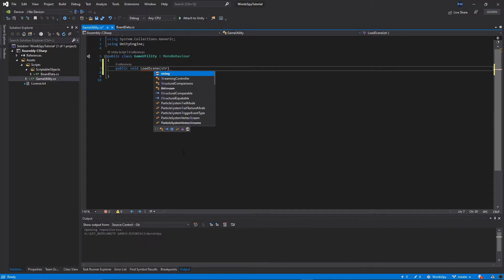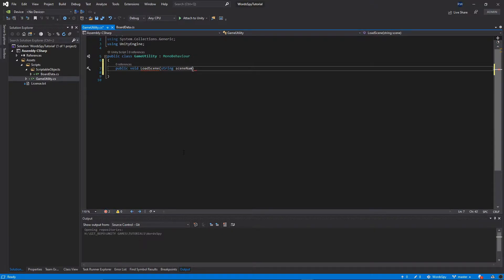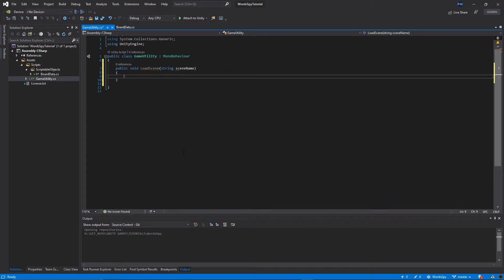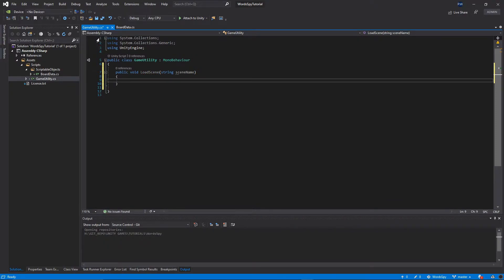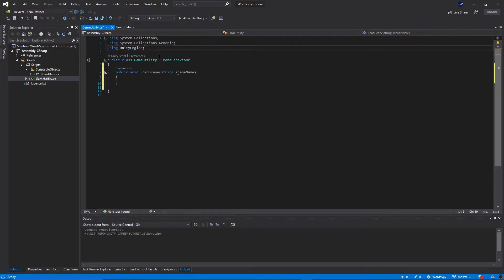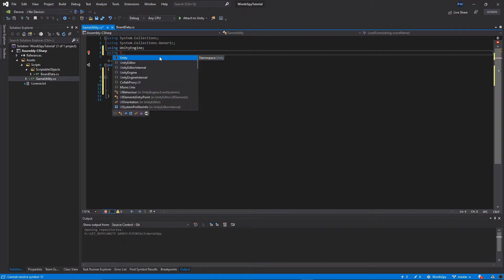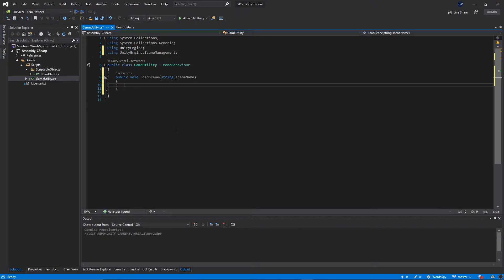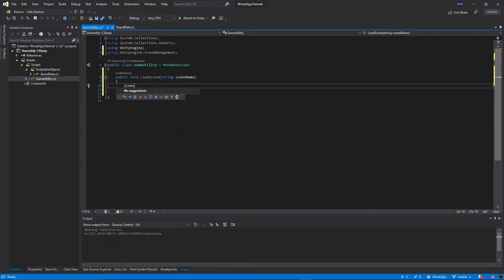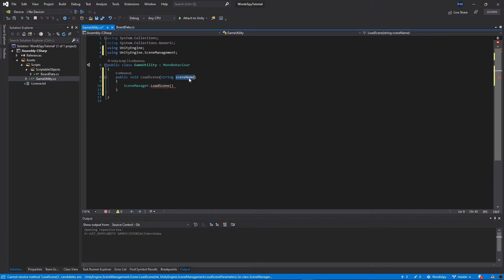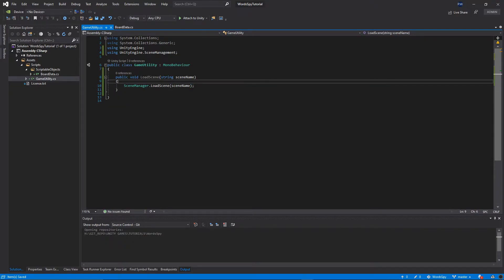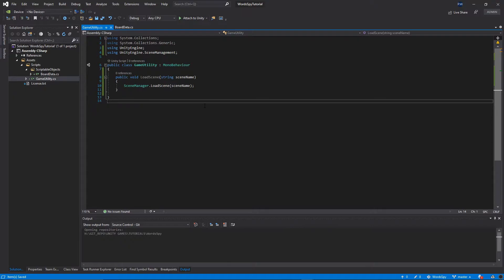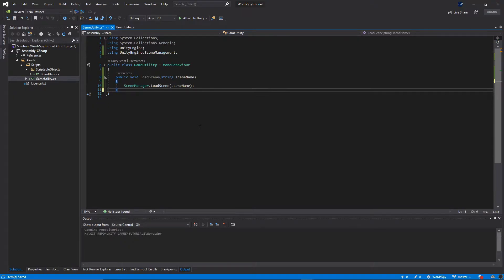I will put public void LoadScene and we need to pass the string scene name. We need to call the SceneManager. In order to do that we need to add a using statement, so right at the top I will put using UnityEngine.SceneManagement. Now we can go back to the function and put SceneManager.LoadScene and pass our scene name. That's it — let's save this class. This is the function we will need to switch to different scenes in the editor.